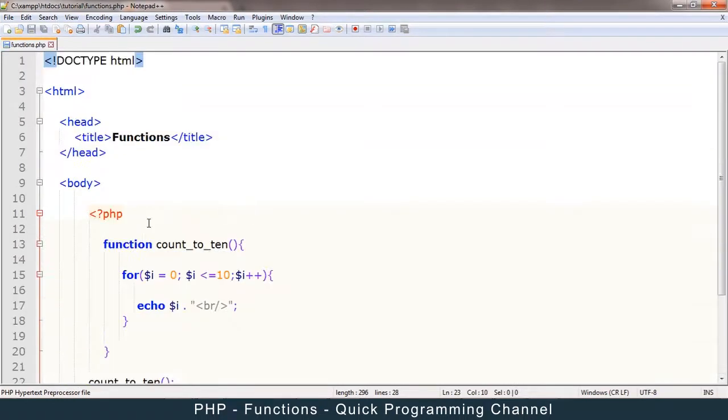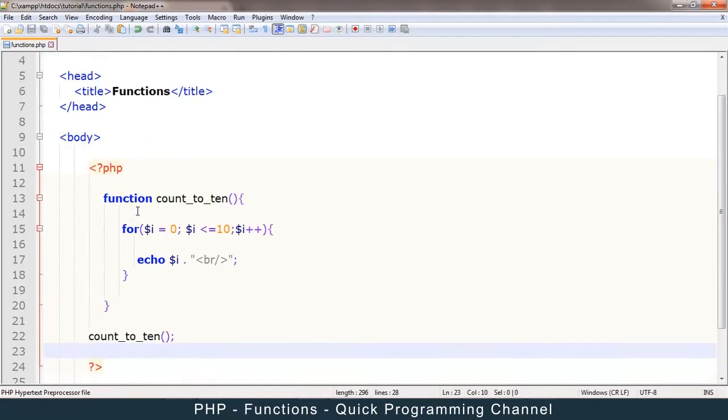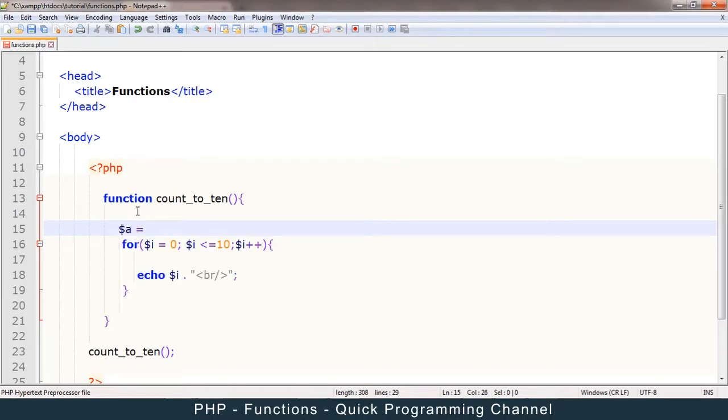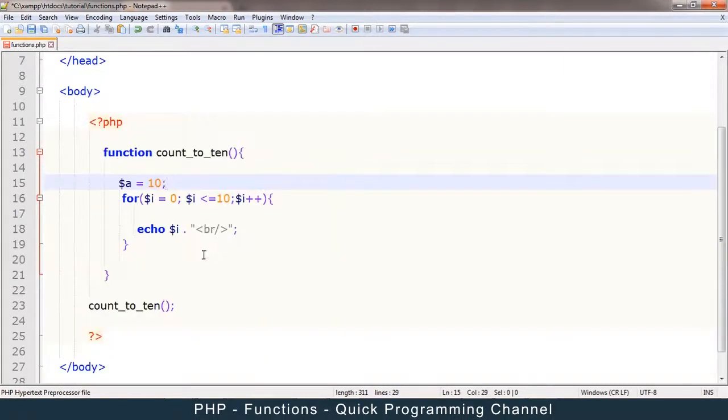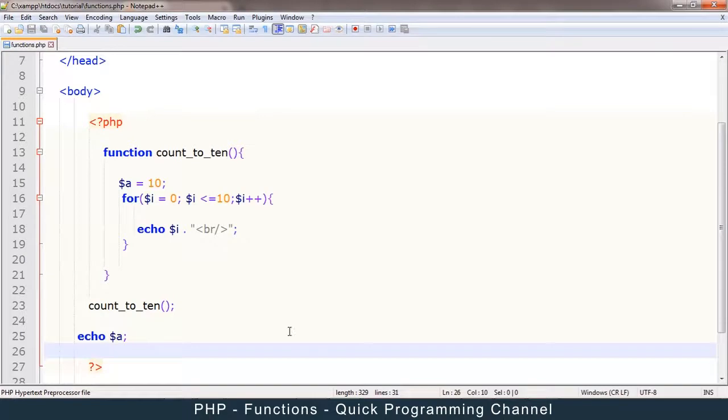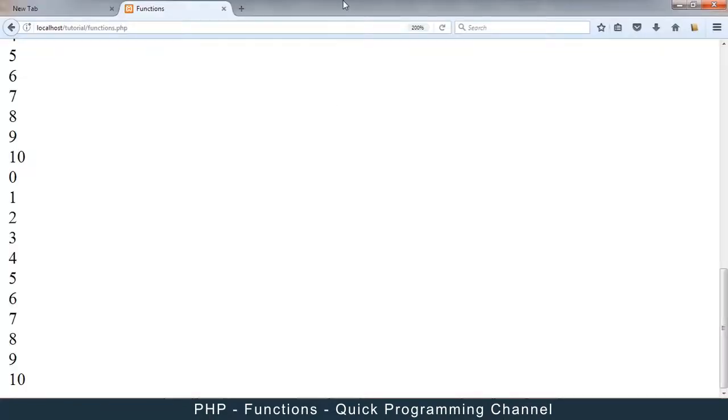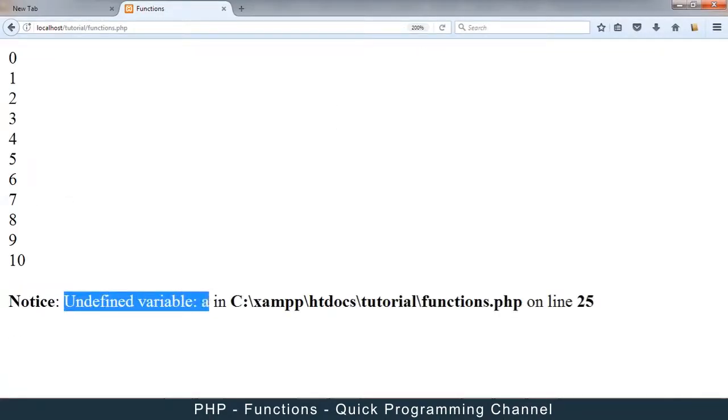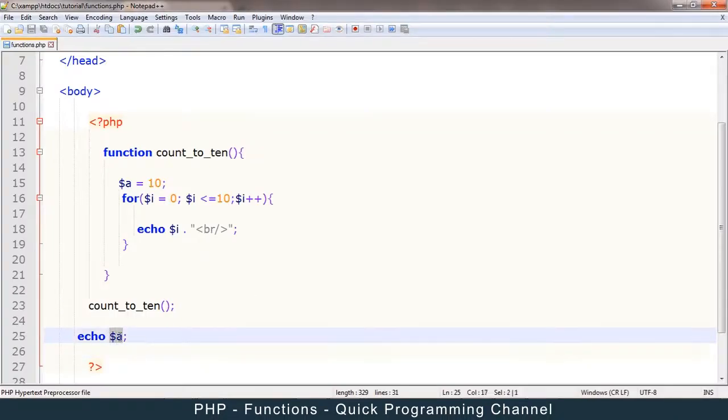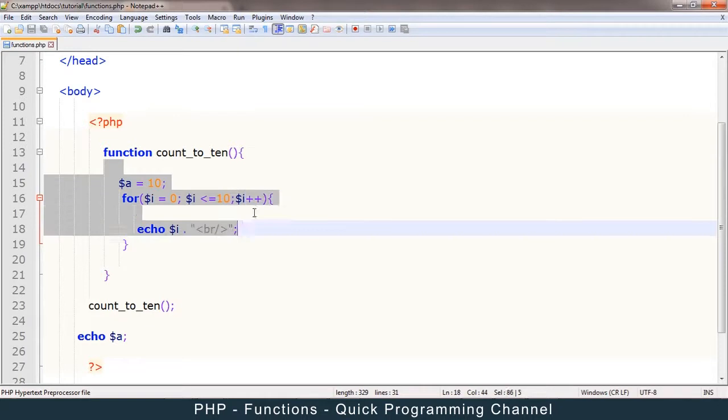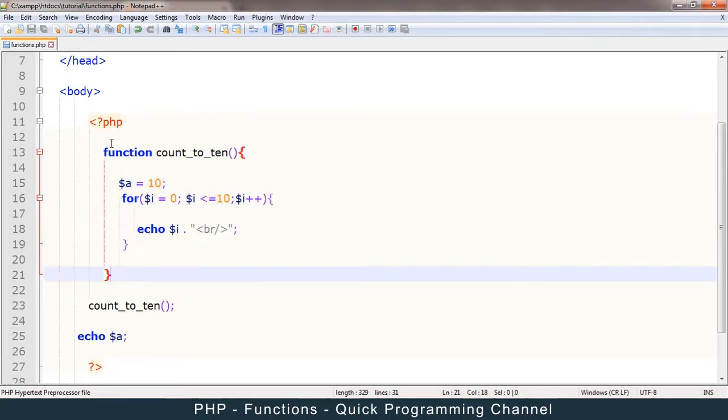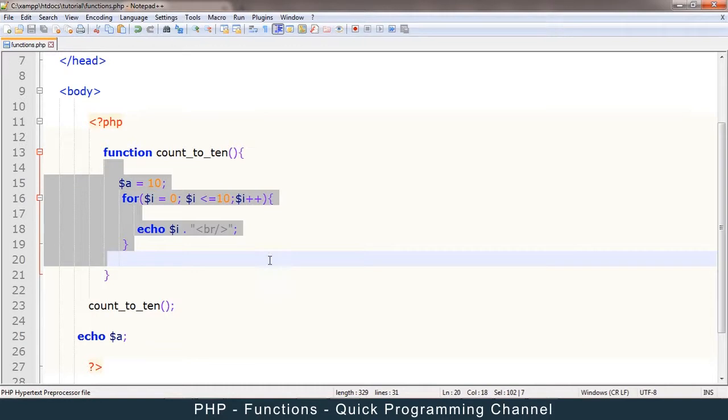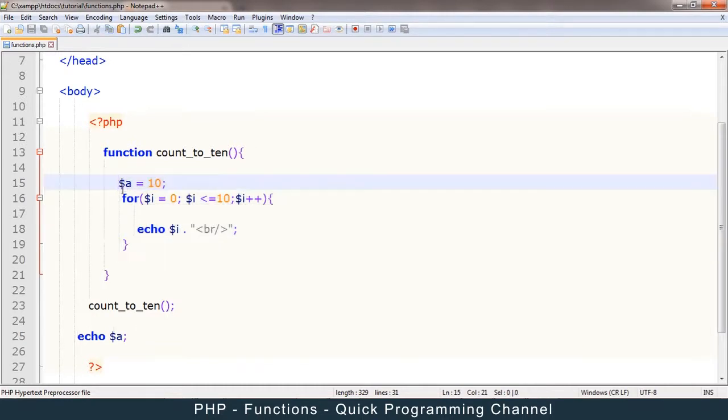Okay, so some things to note about functions is that if, for example, I have a variable inside here called a, and I say a is equal to 10. Okay, then let me echo a here outside. So if I refresh this, what will happen is that unidentified variable a, it doesn't know what a is, even though I declared it in a function here. Why? Because of scope. This a in here, whatever variables you declare inside a function, they don't apply outside the function. They're just specifically for inside the function. So this a does not exist outside this function.